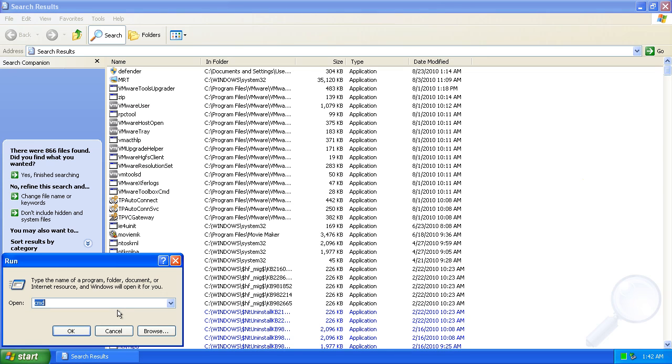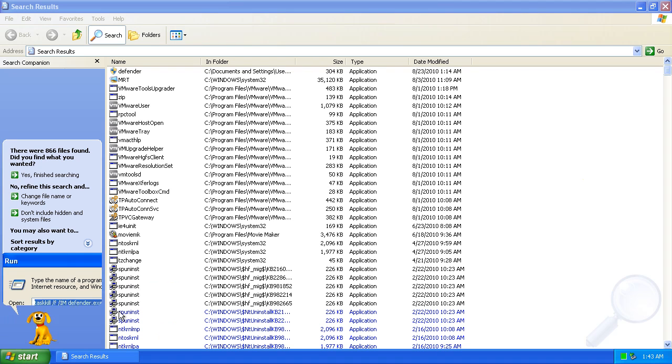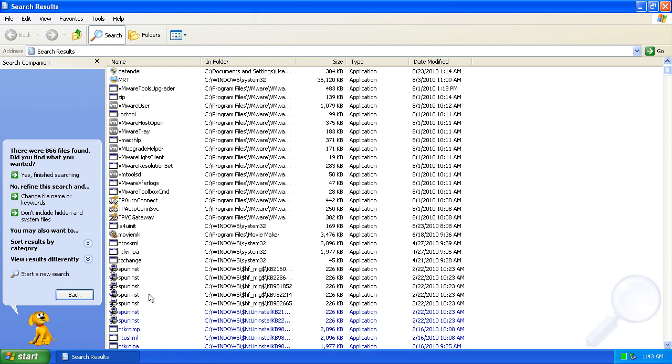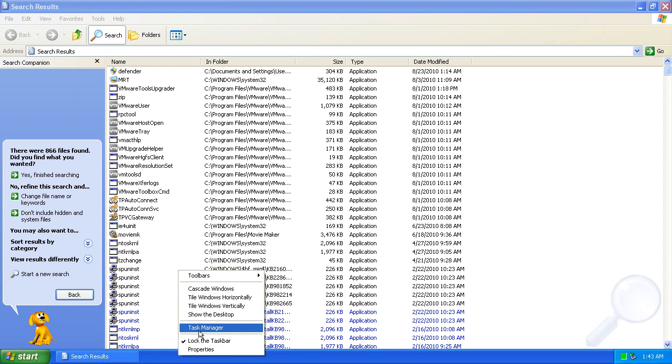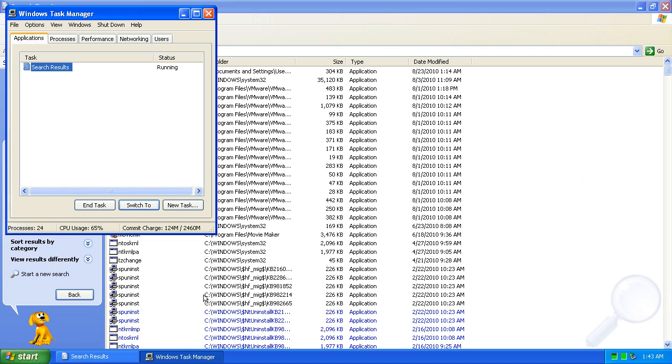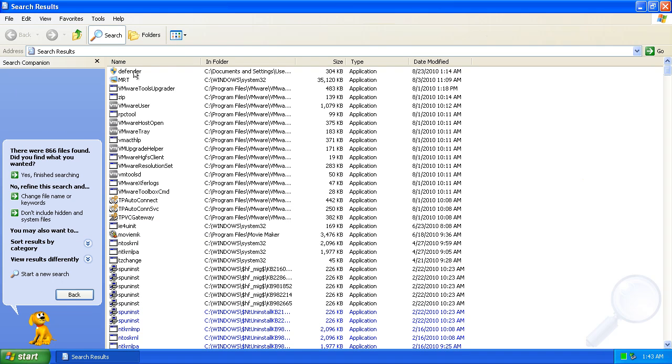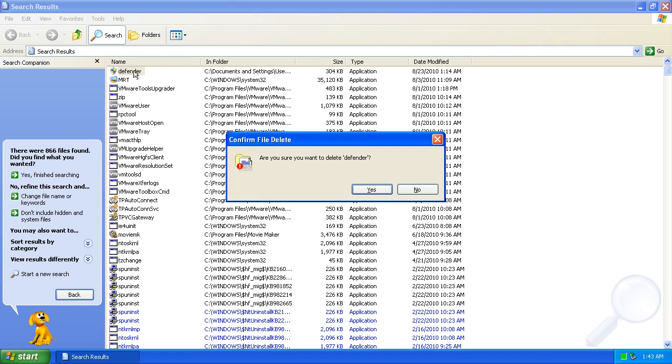Now, taskkill slash f slash im defender dot exe. Now it's shut down. I can run the task manager. Delete the file.